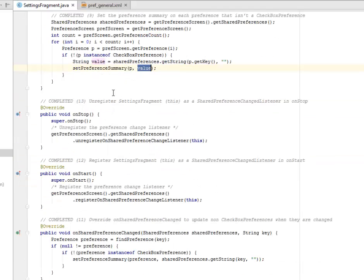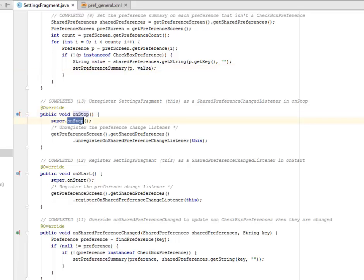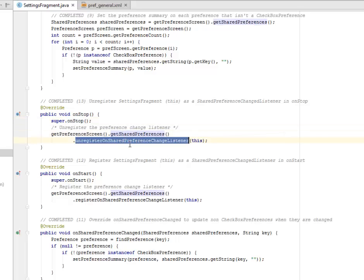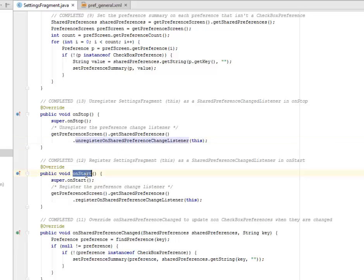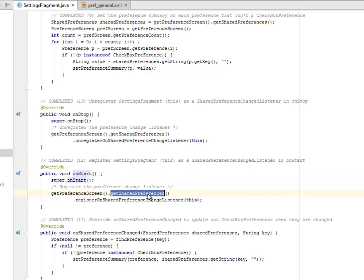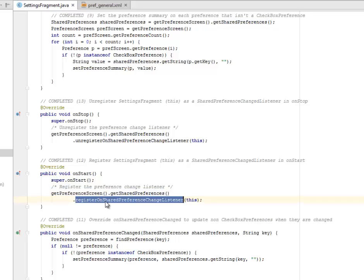So we have the unregister settings fragment. This is a shared preference change listener. In onStop, we have the onStop calling the super onStop. You unregister the preference change listener. But on start you have to register it. You get the shared preference and register this time.